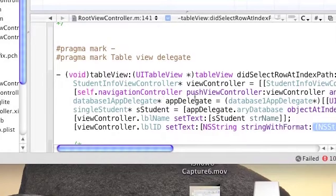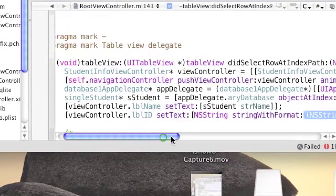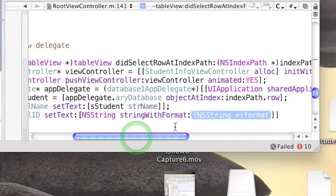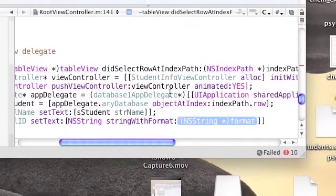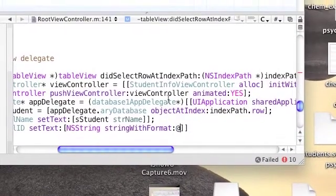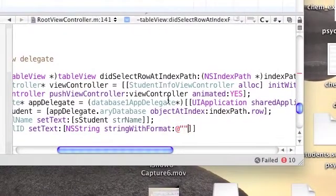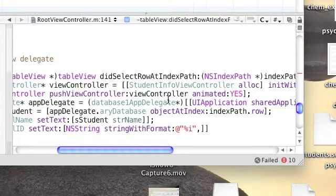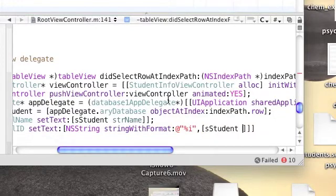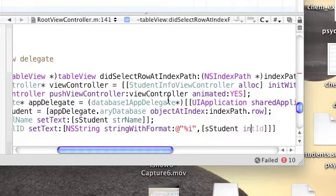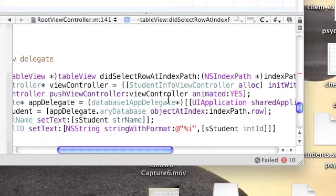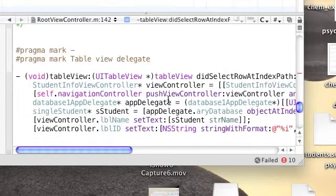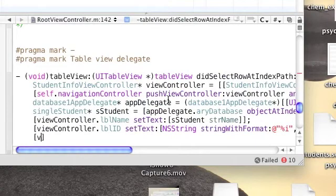Because it's an integer, we need to turn the integer to a string, so we're going to use stringWithFormat. Place percent i, and for the second parameter we're going to send student.intID. This will place the integer as a string.